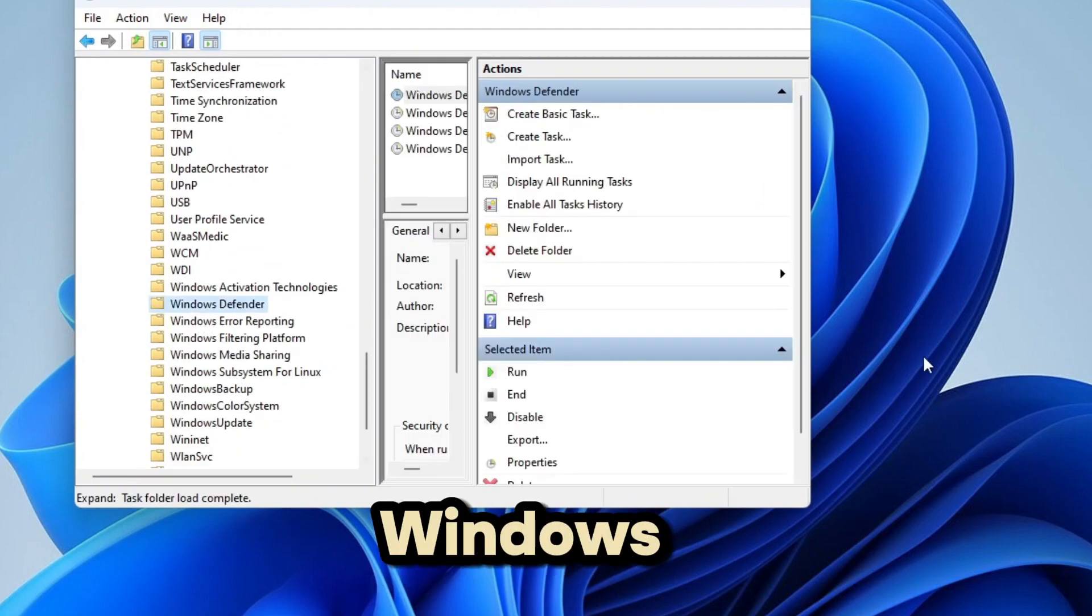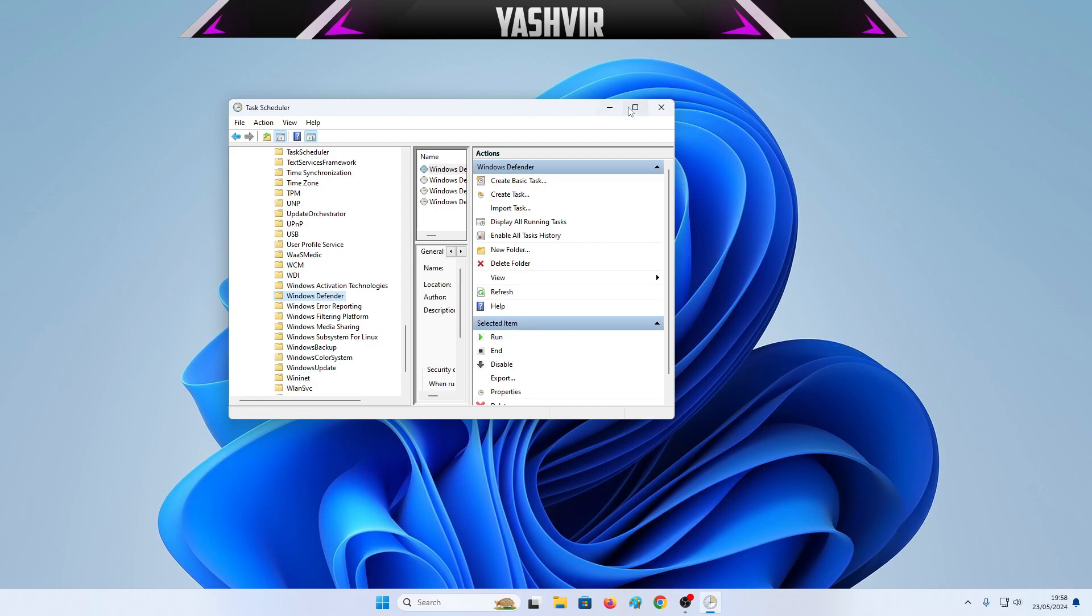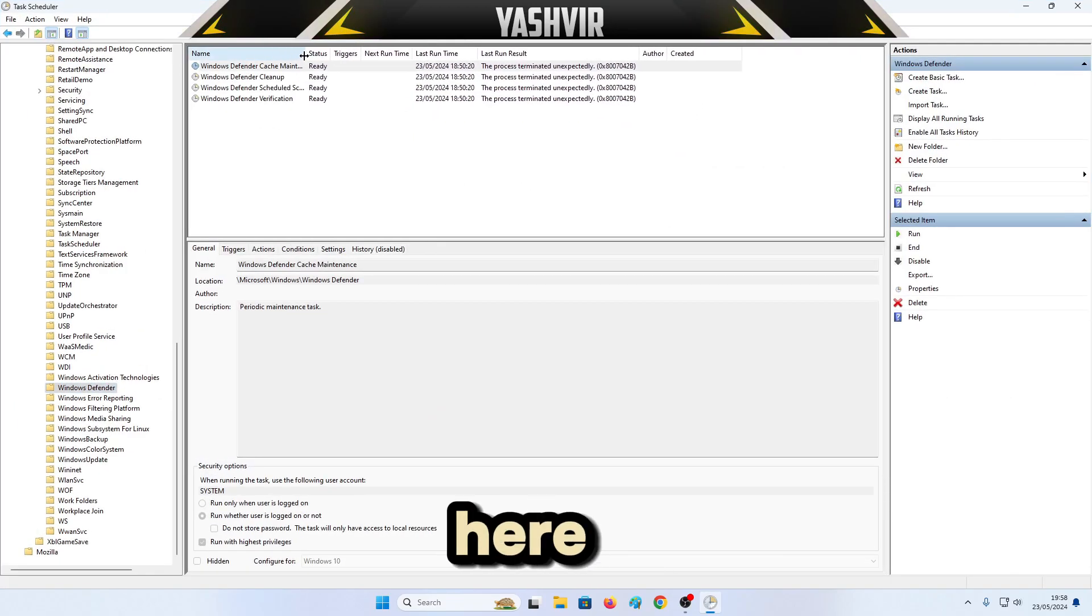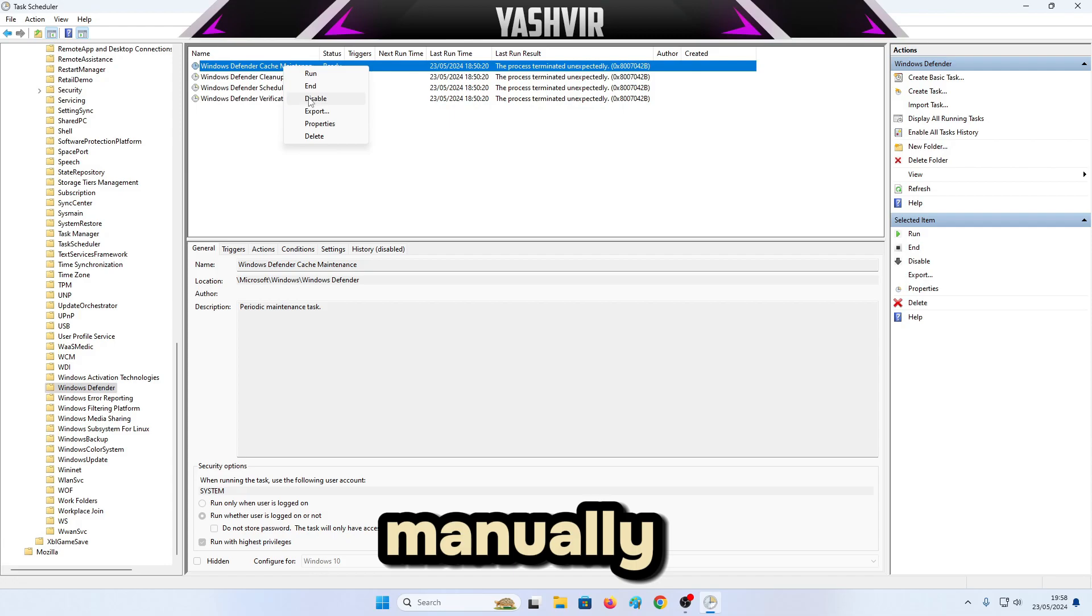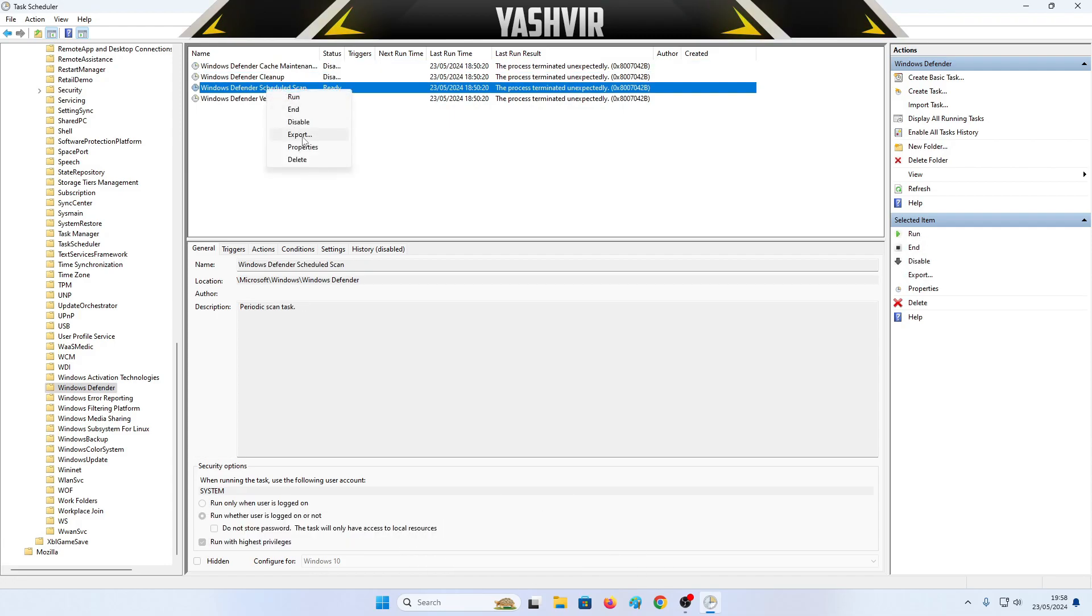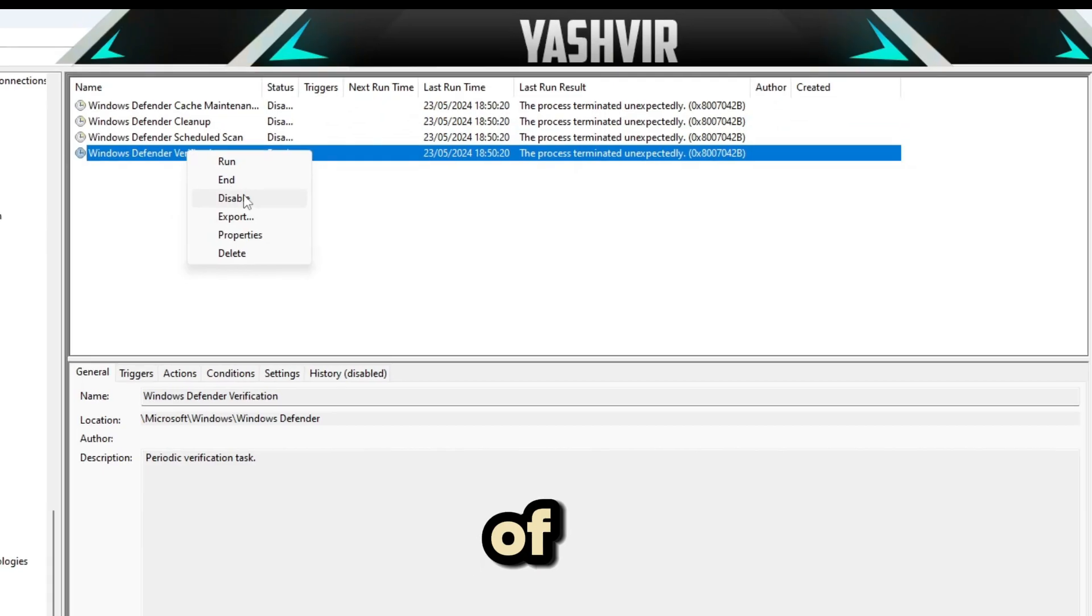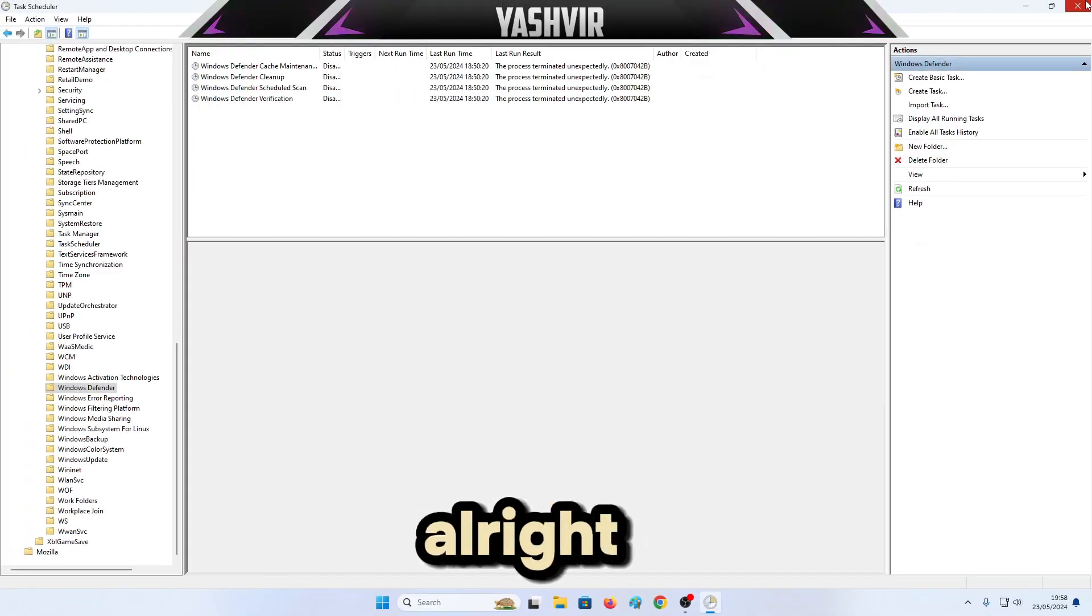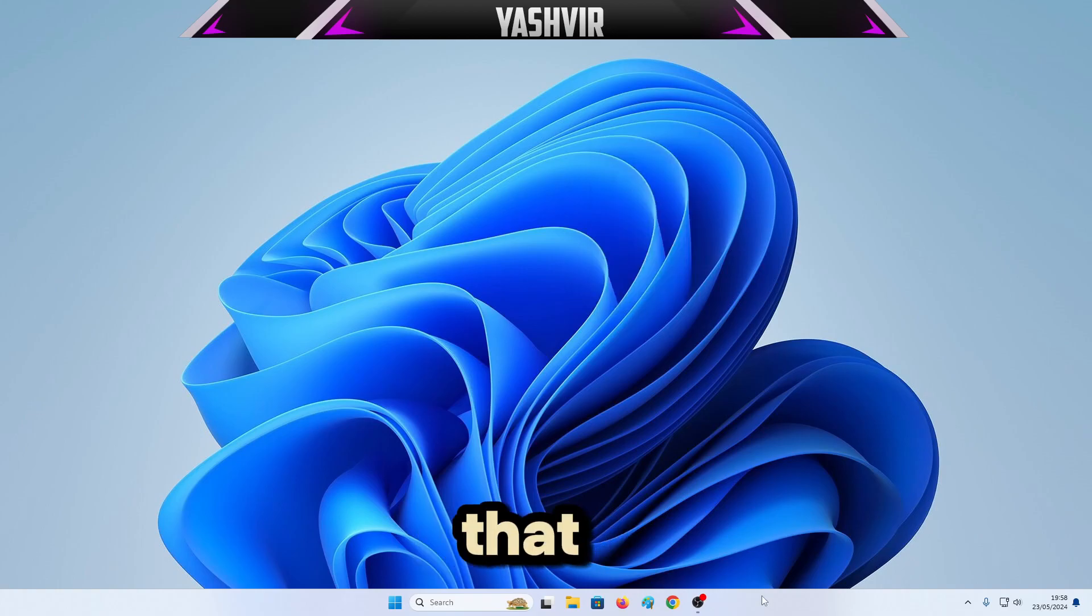Windows Defender right here. Let me maximize this. Now right here, if you want to do this manually, disable. Right-click disable all of it. Right-click disable each one of them.